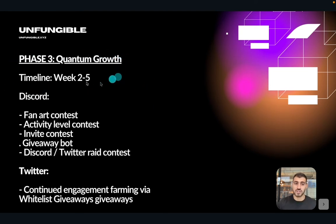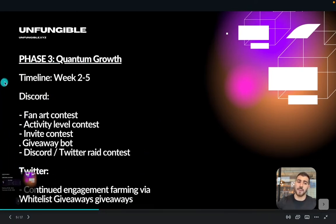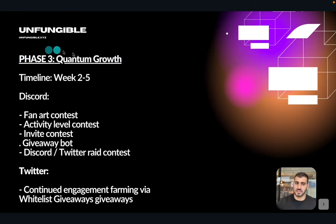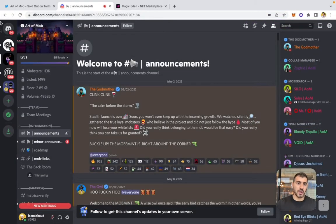Phase three is what I call the quantum growth phase. For Art of Mob, it lasted two to five weeks — which is typical. The game is played on both Discord and Twitter. Projects typically spend 70% of their time in this phase. Let's go on Discord to see what it looks like.